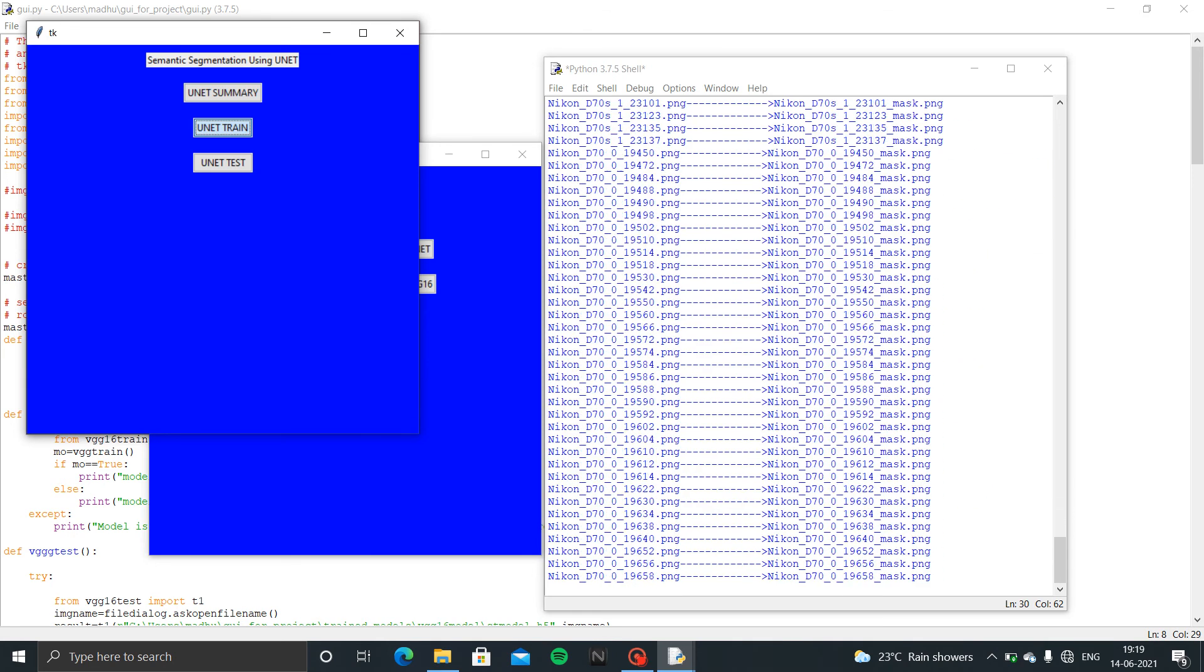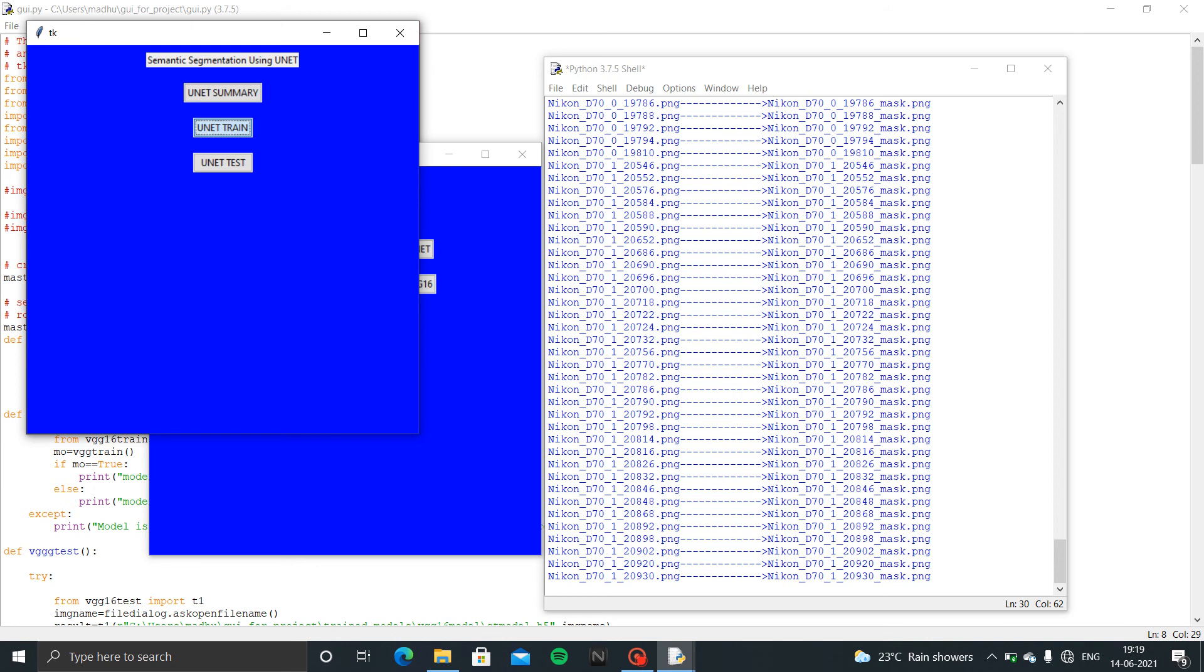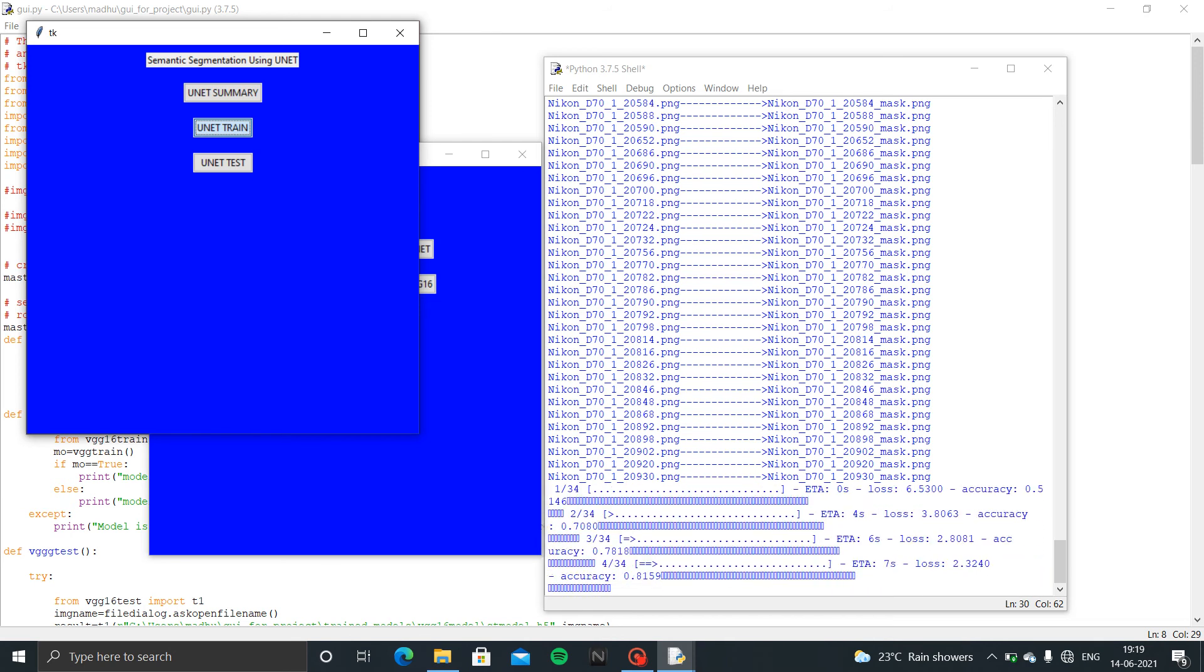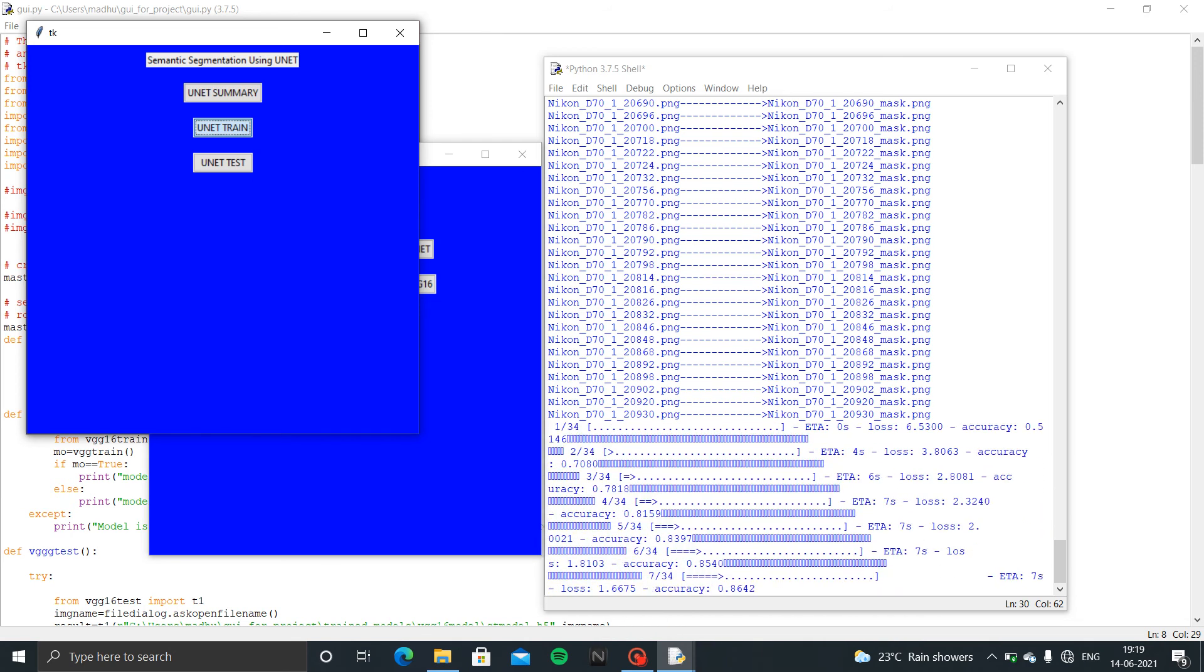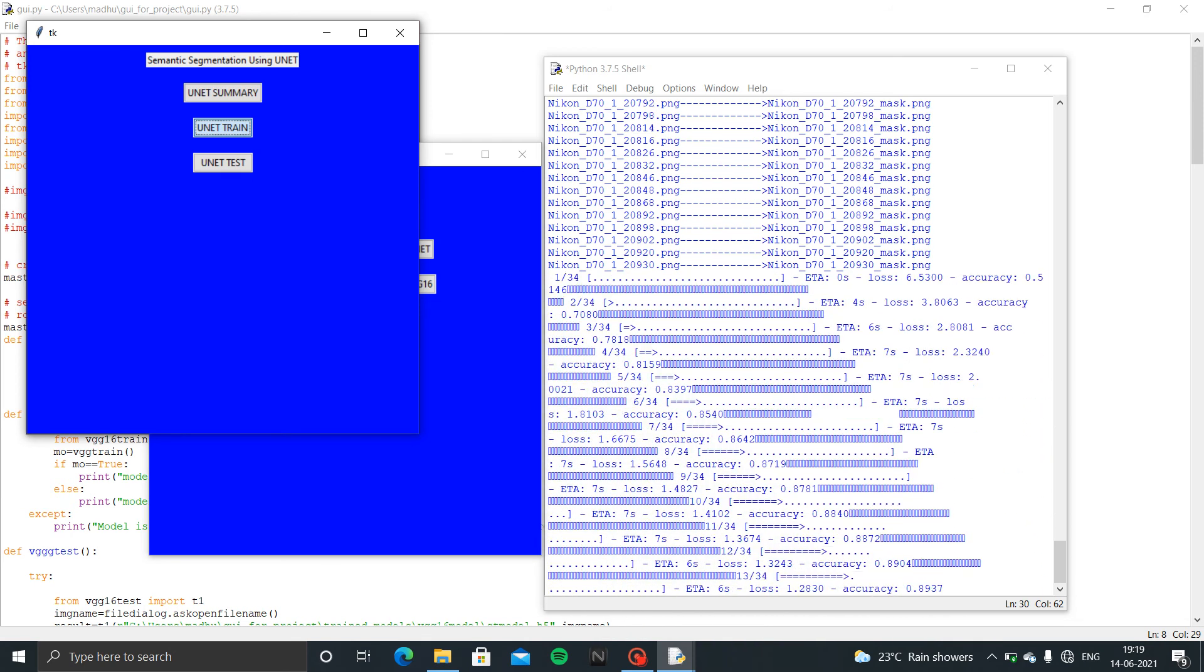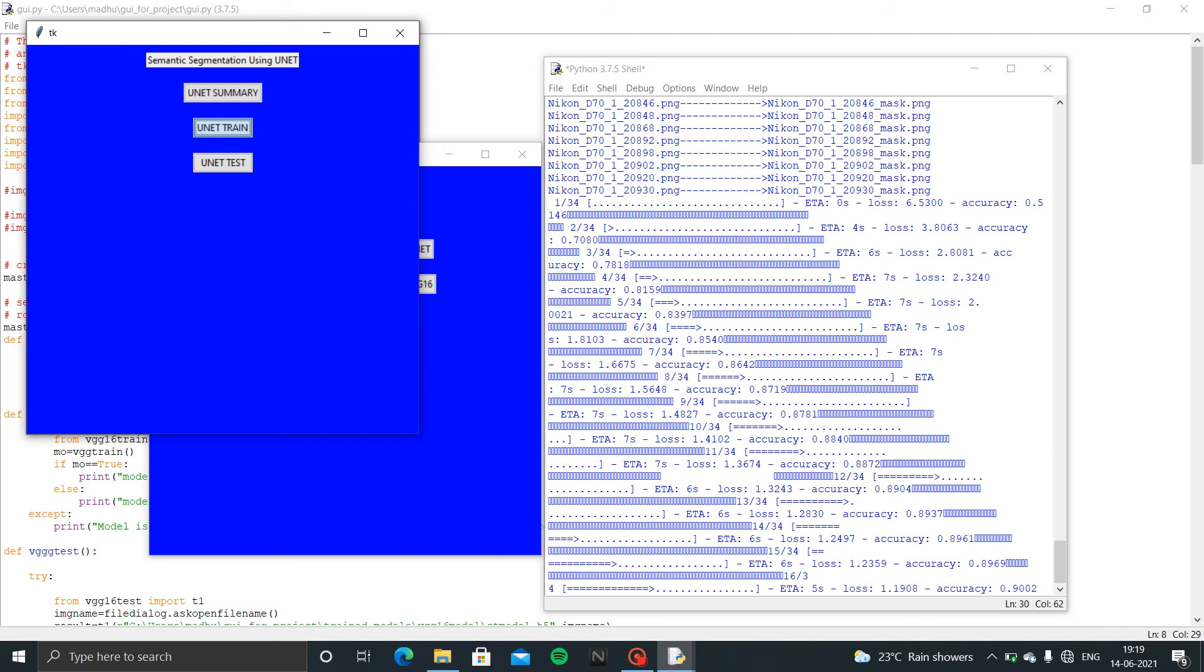See, these are the images that are loaded to the algorithm. See, now it's training. U-Net will test with some images.